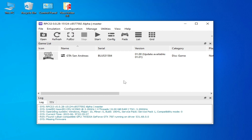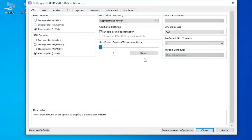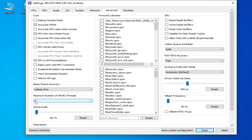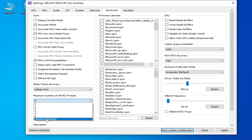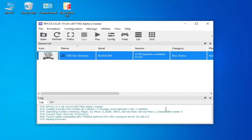Solution number two: if you're still facing the issue, right-click and go to Change Custom Configuration. Go to the Advanced tab. If you have already selected the maximum number of SPU threads, change it to Unlimited or Default, then apply and save the custom configuration. Now you can play your game without the black screen.